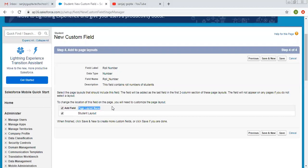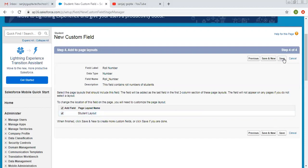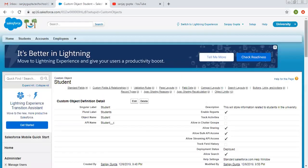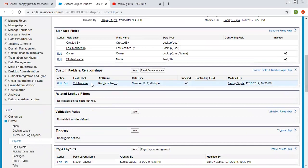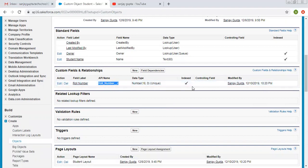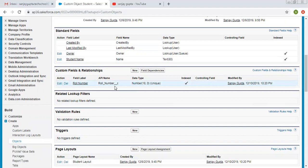We also have the page layout option. For each object we have layouts. If you want to place this field on the layout so you can view it and enter values, you need to check this checkbox as true. I am making it true and clicking on save. Here you can check that the field is created in the custom field and relationship section. Label is roll number, API name is roll__number__c. For standard fields you don't have the __c suffix, but for custom fields you will always have __c at the end of the API name.